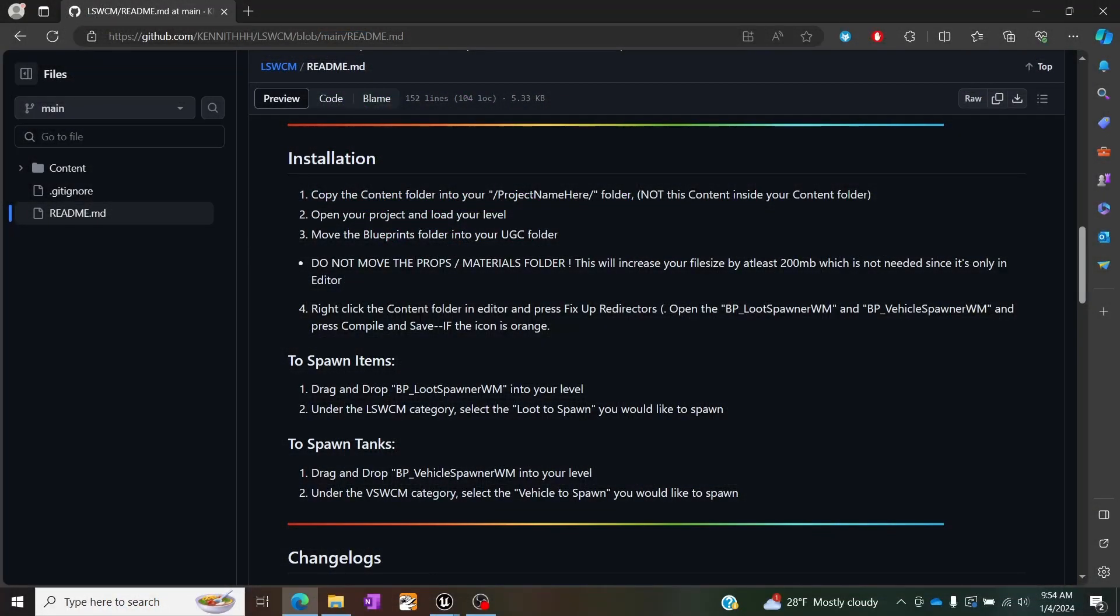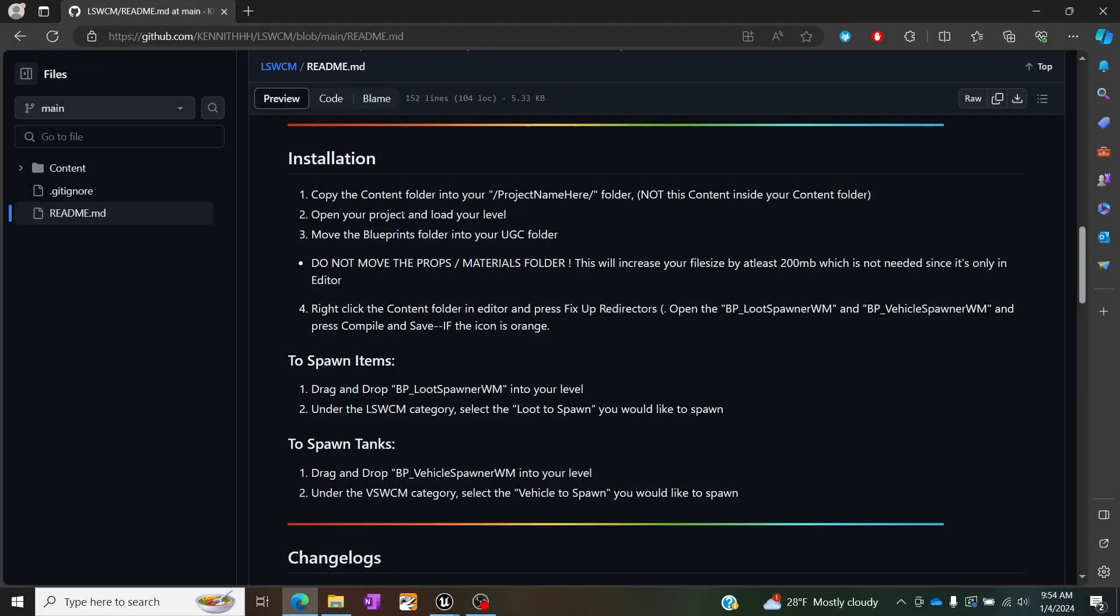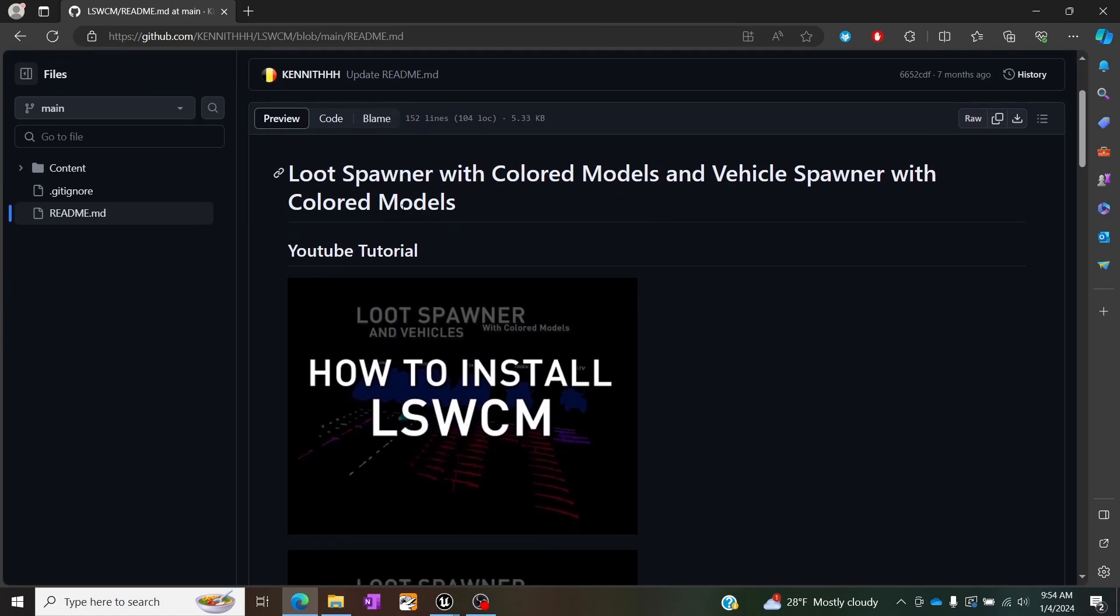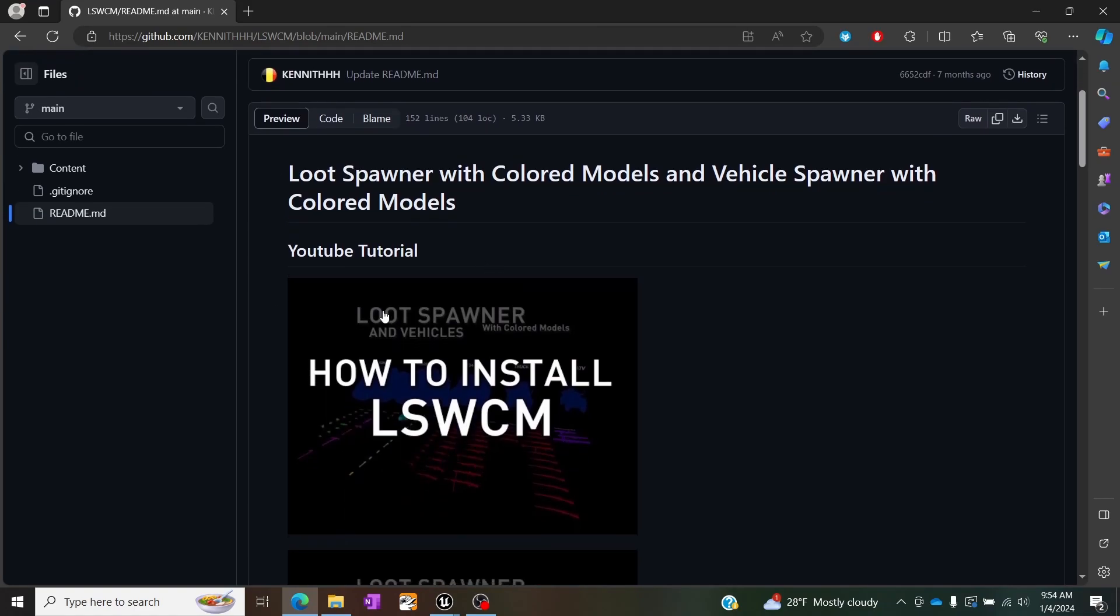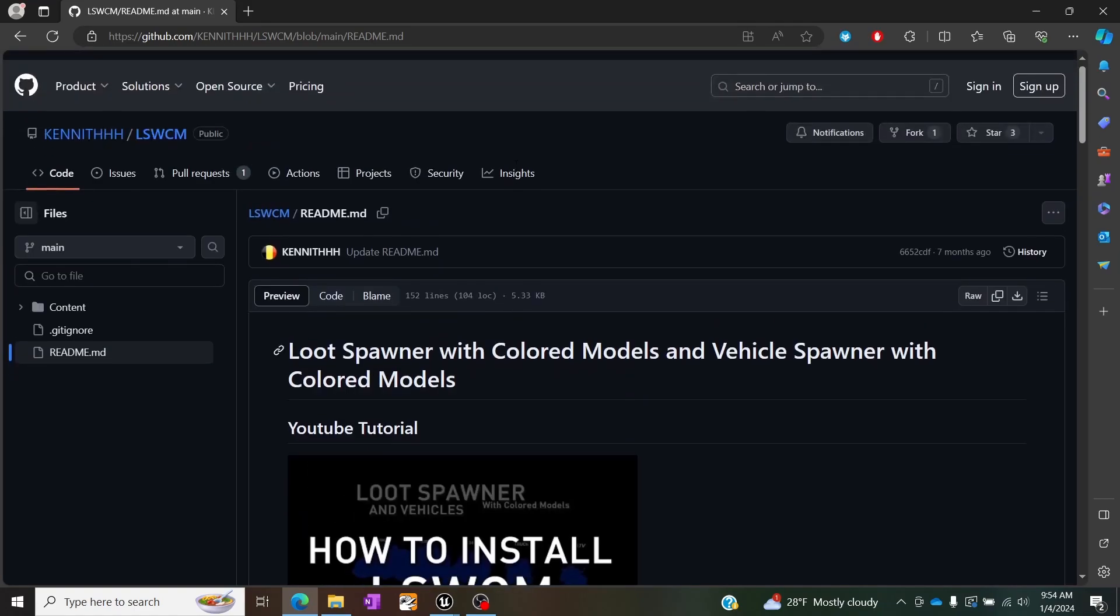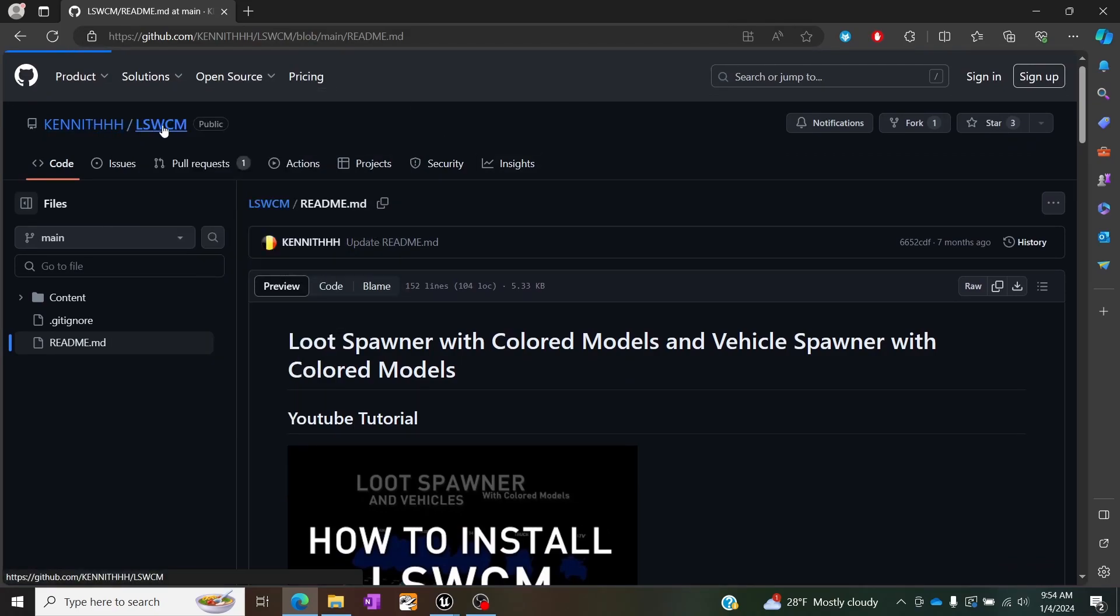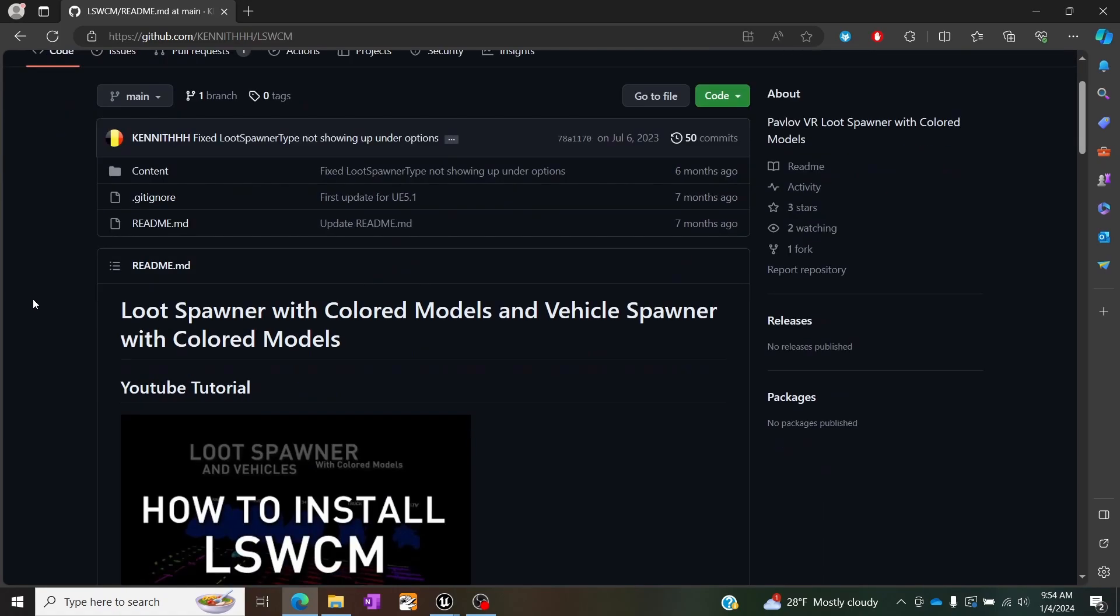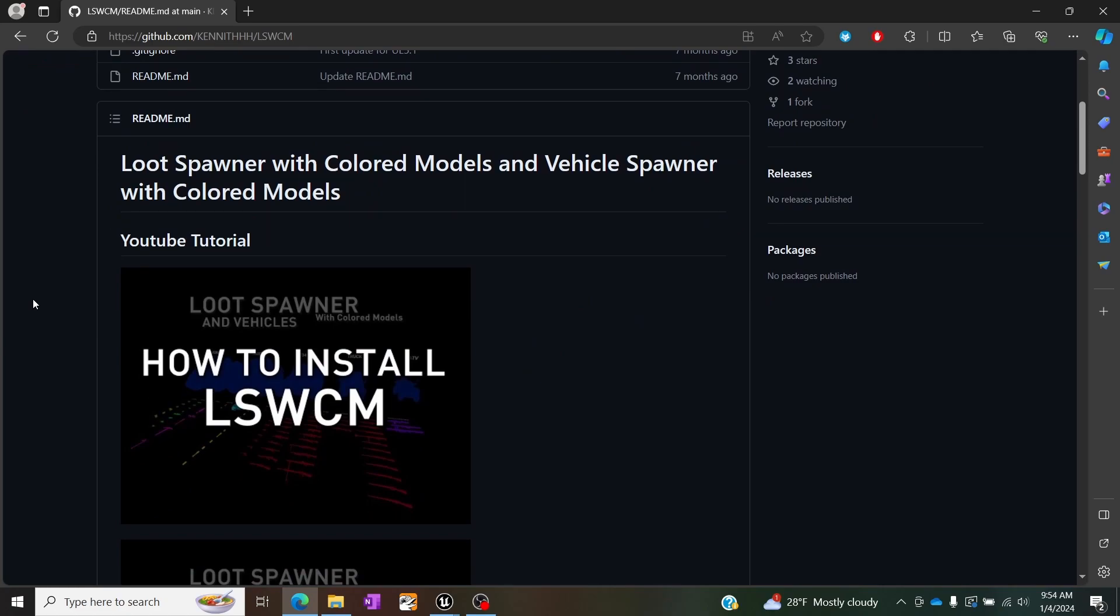I'm going to point your attention to this GitHub here and this is the LSWCM or the loot spawner with colored models and it does include vehicles. Now this is a tool that Kenneth has made and I use it almost all the time because it's incredibly useful but essentially what this does is it's going to allow us to put weapons and vehicles into our maps and kind of see their orientations and understand exactly what we're getting because honestly if you don't know all the weapons or vehicles and names and such off the top of your head you're going to have a lot of problems.